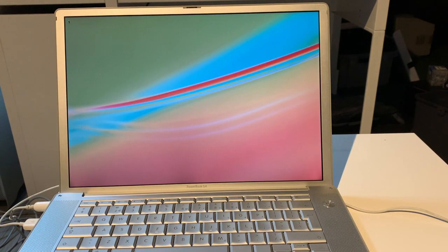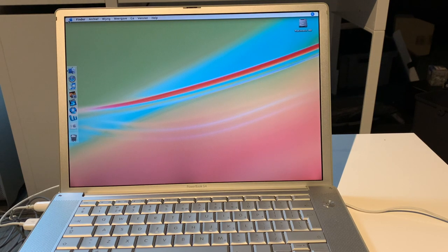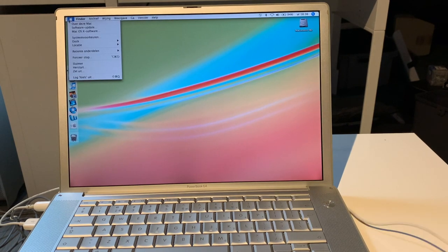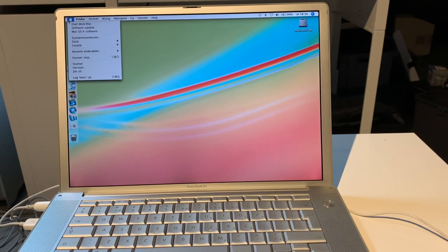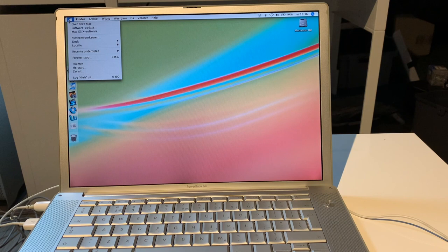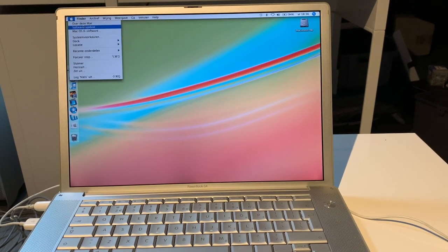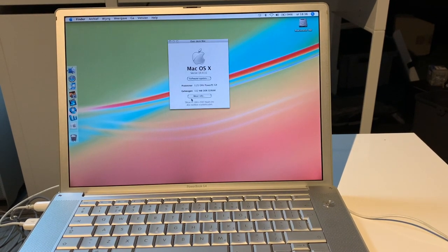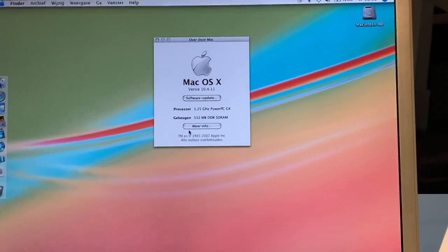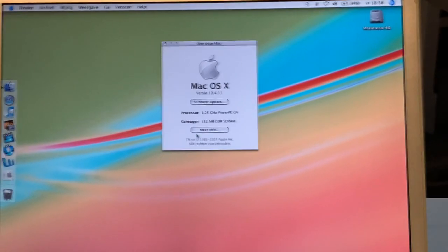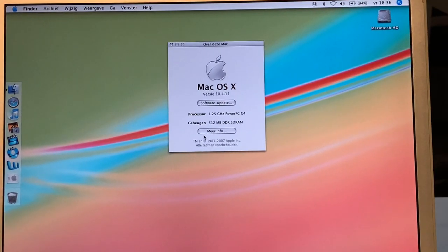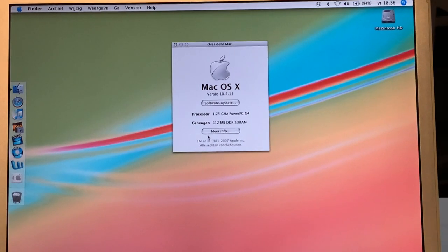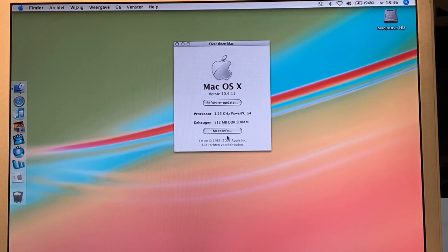And here we are, booting into OS X Tiger. I've updated it completely. It is now running... All right, this mouse doesn't actually track on this surface. That's a bit of a bummer. Oh well. It is running the latest version. There we go. Let's get this in frame a bit. So this is 10.4.11, 512 MB of RAM.